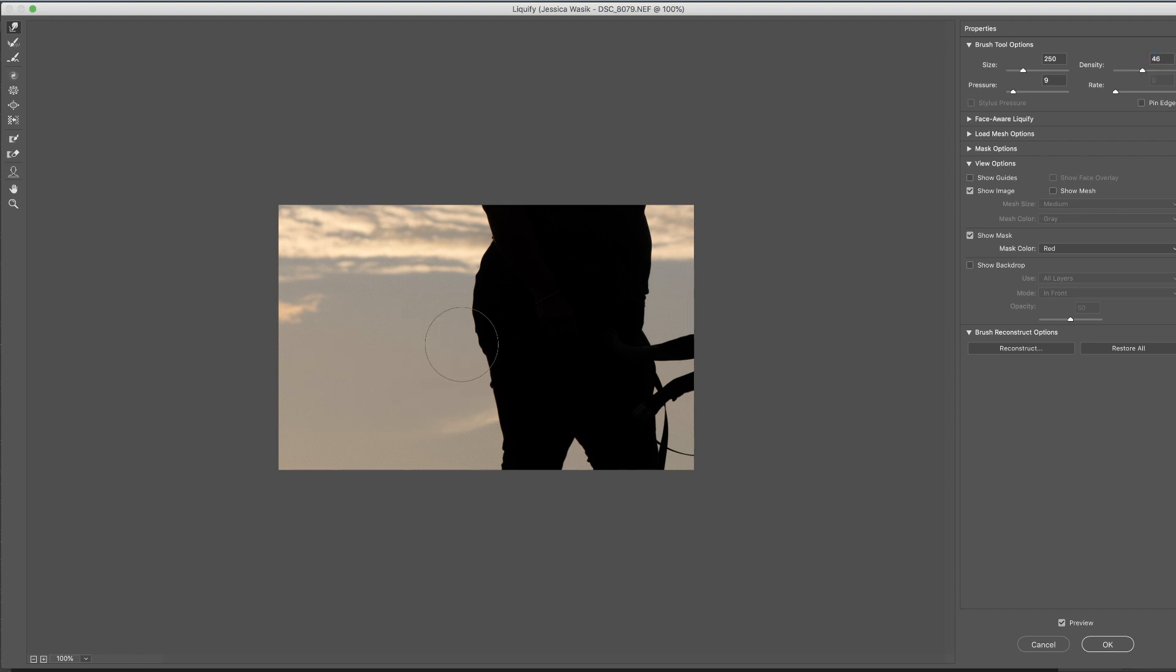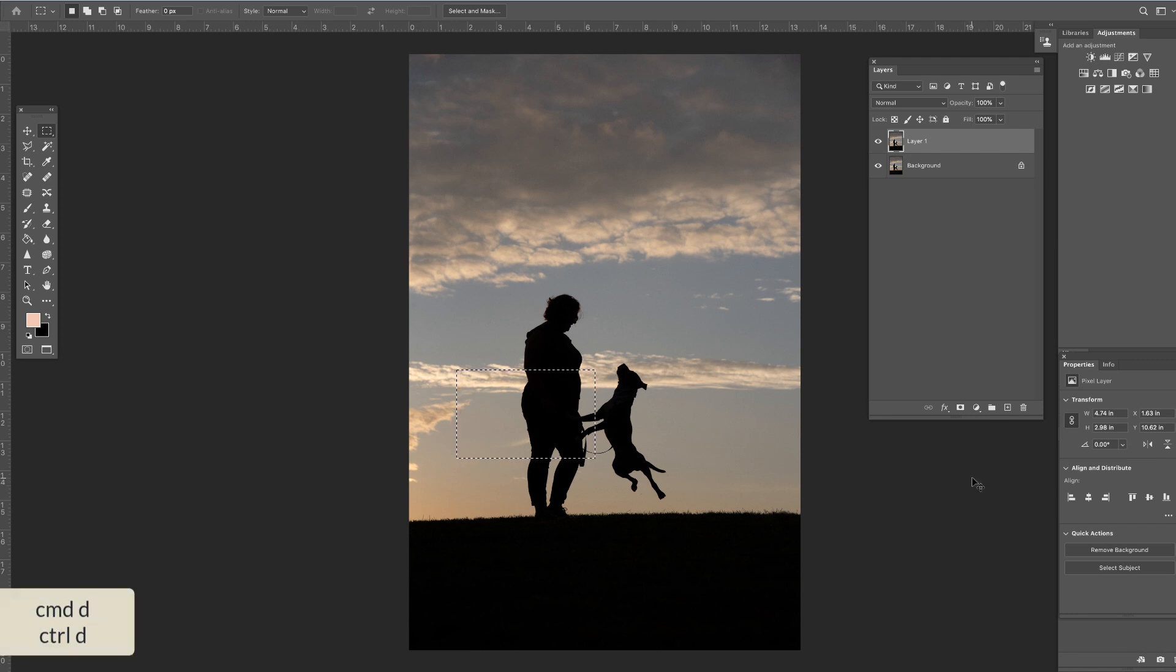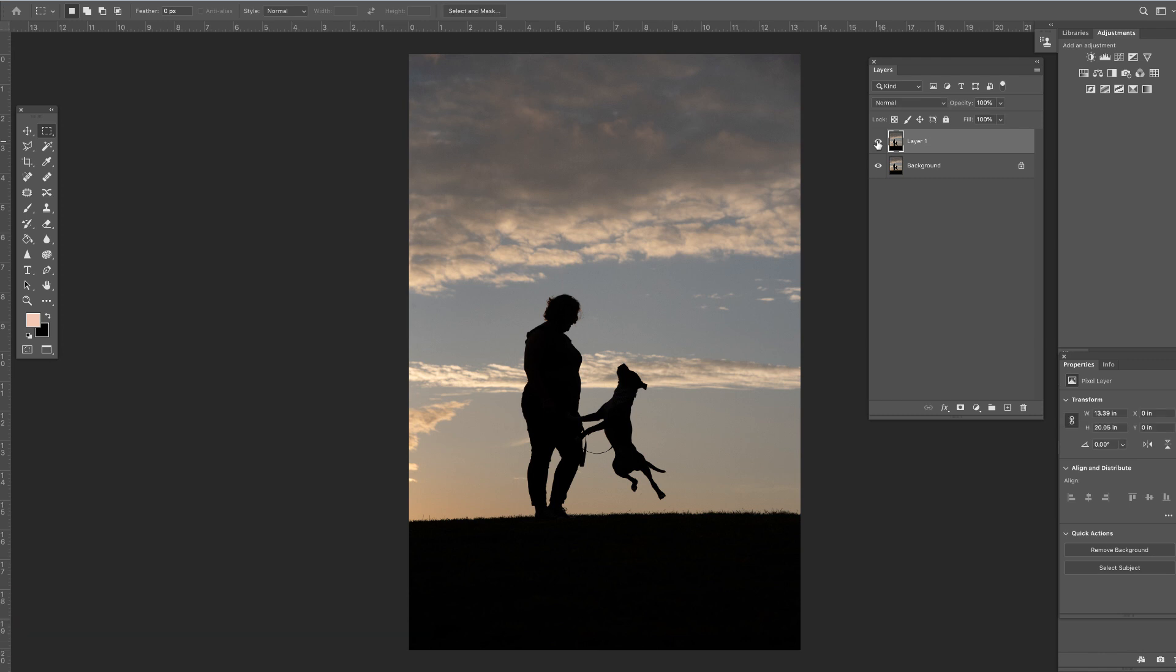And you can see that we've eliminated that cell phone. I'm just going to press OK to return this result. Then a Command or Control D to deselect. And you can see the before and after.